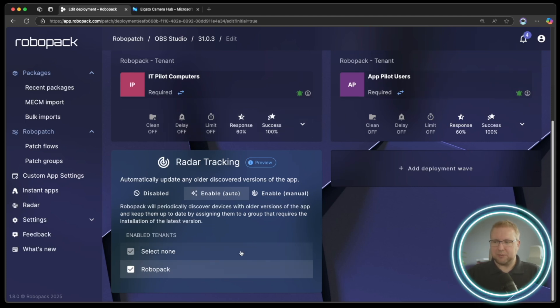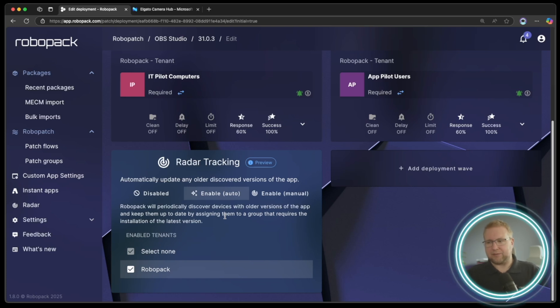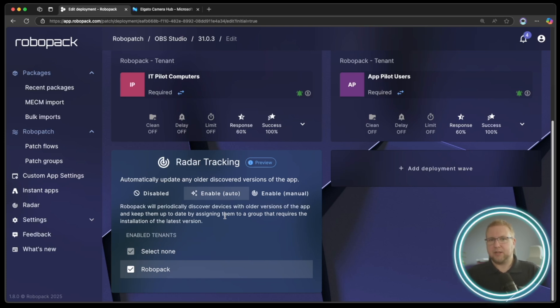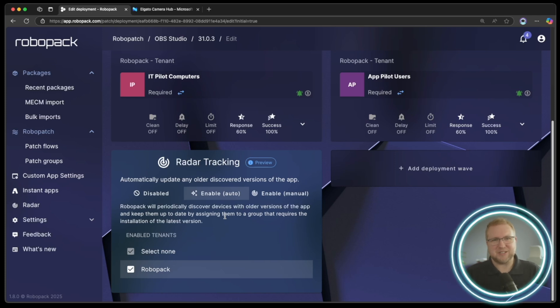which will also enable radar tracking and it will start deploying to all of my devices that have this particular application. That might be what you want, it might not be what you want, but at least you know that that's how it works.